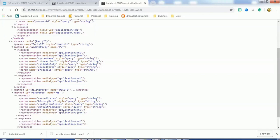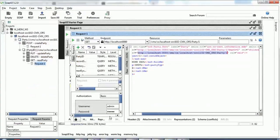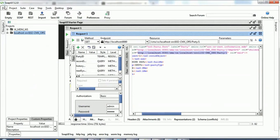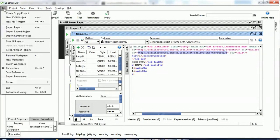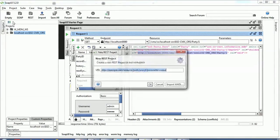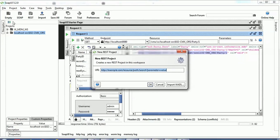Now we have the WADL file saved. To use it in SoapUI, open SoapUI and go to File. We create a REST project - not a SOAP project - because we saved the WADL file, which is used for RESTful web services. I recommend not using the endpoint URL directly as it may not work properly; that's why we saved the file.